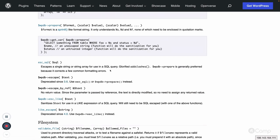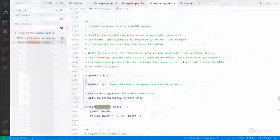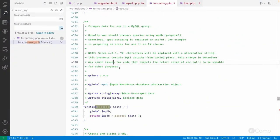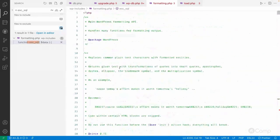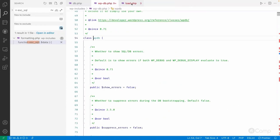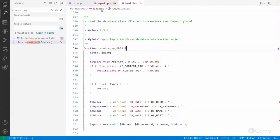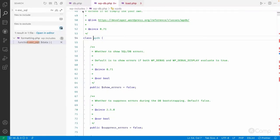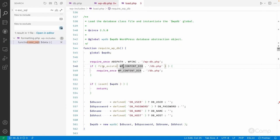These are the escaping functions you can use apart from the prepare method of the wpdb class. Now let's look at how the wpdb drop-in works - we mentioned at the start of the video that you can override the wpdb class by adding a db.php file into the wp-content folder. In wp-includes/load.php there is the require_wp_db function, which loads the wp-db.php file.